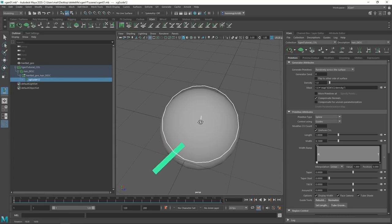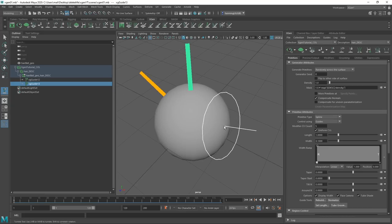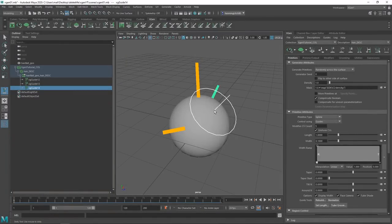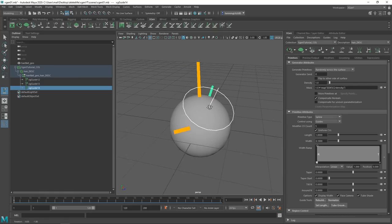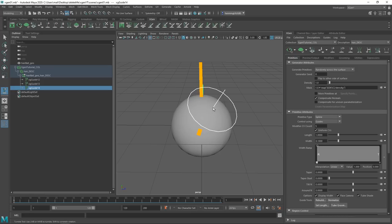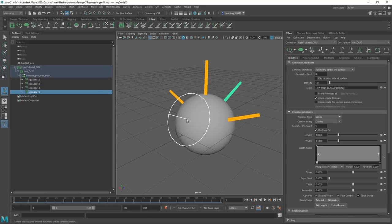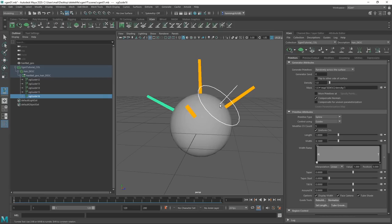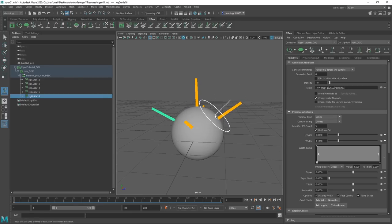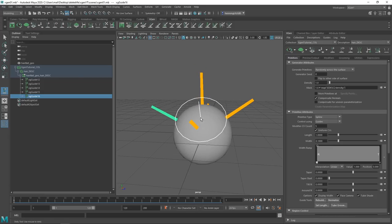There are two parts involved in making really good grooms. The first part is having really good guides — meaning you place these guides correctly and shape them into something which looks nice. The second part is using modifiers. The better your guides are, the easier it is to use modifiers on top. You want to use as few guides as possible, at least in the beginning, because it's a lot easier — like when sculpting, it's easier to get a nice shape if you have a clean mesh.